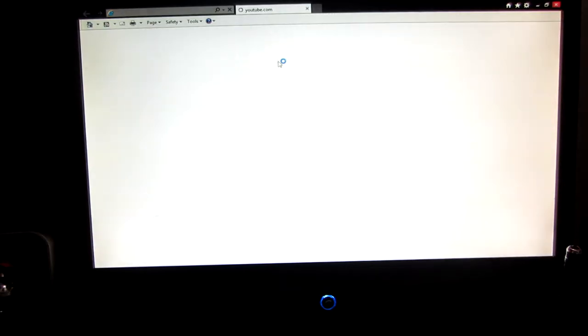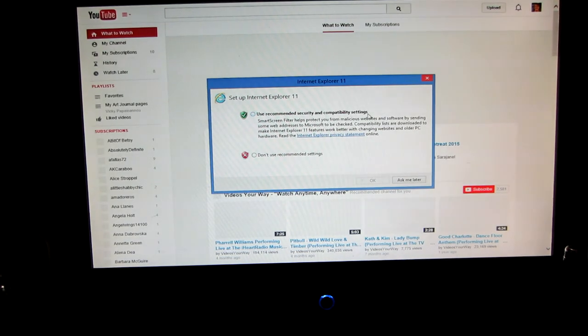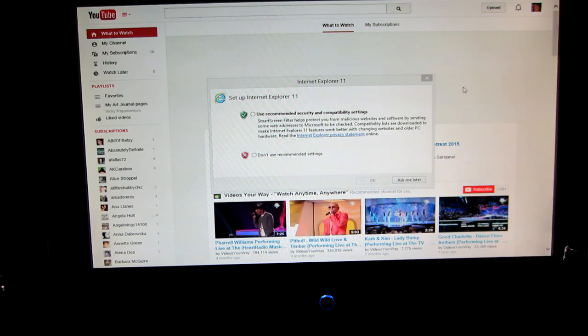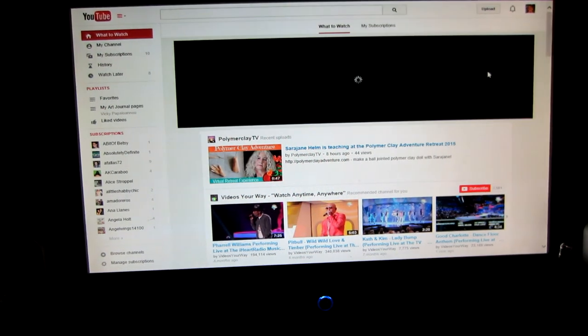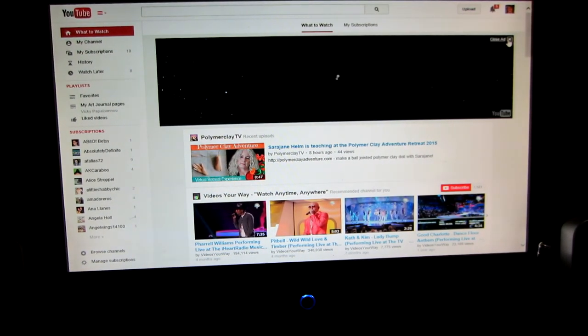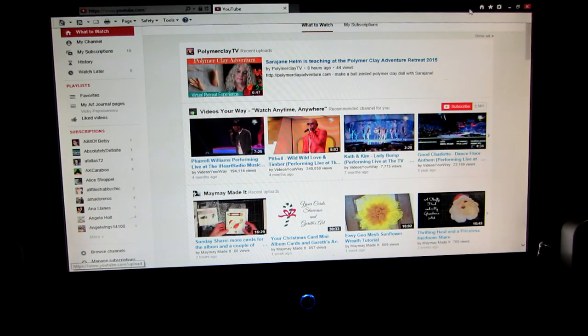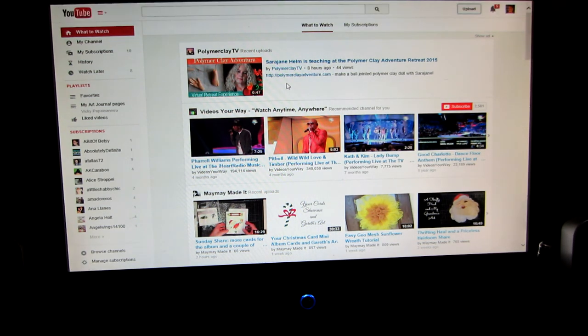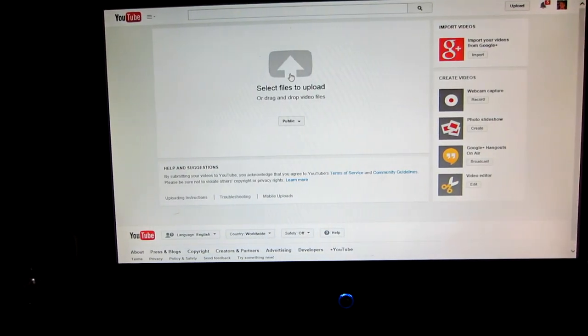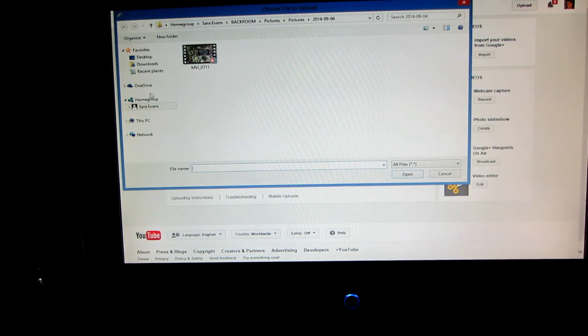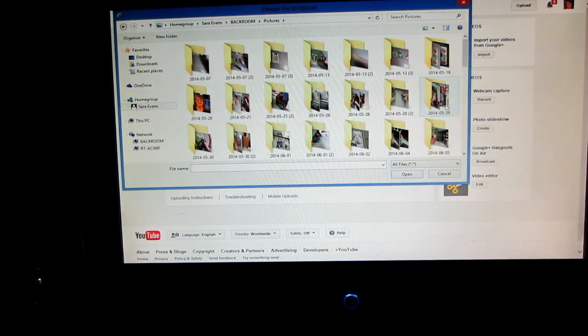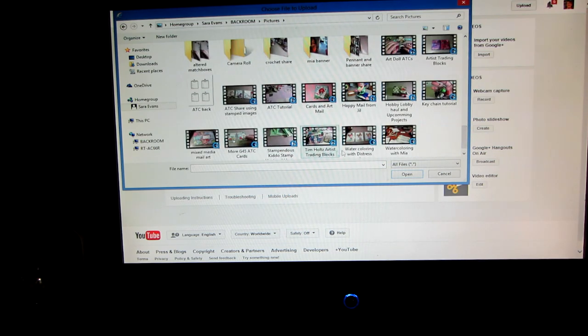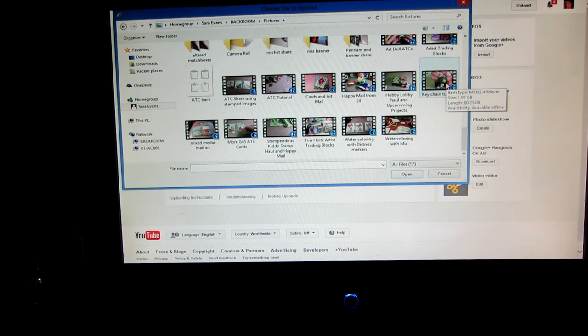Internet Explorer wants me to do something. Get out of here. Ask me later. I just got back from walking Kirby. I'm so hot now. So I go to upload and just click that. Go to Sarah, pictures. And then I'm looking for the one that I just converted. So the keychain tutorial. Where the heck is it? Here it is, keychain tutorial. So I click it.